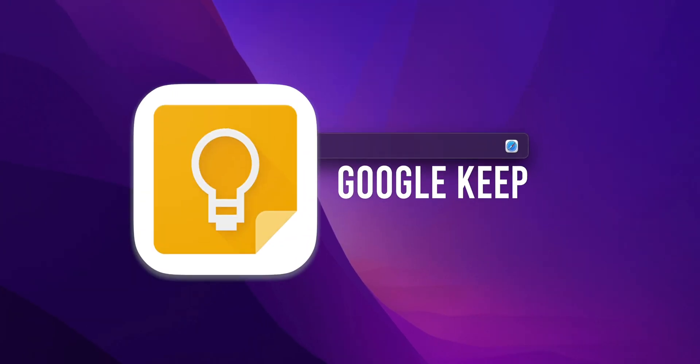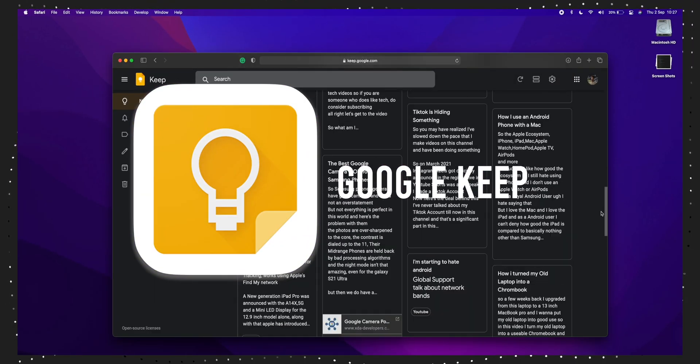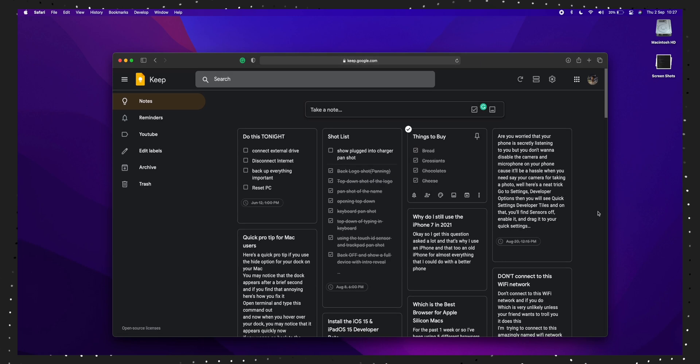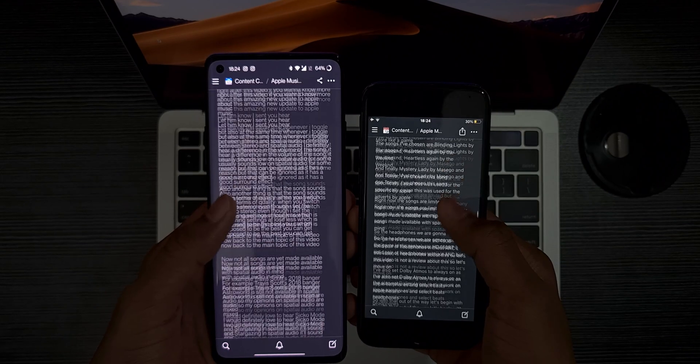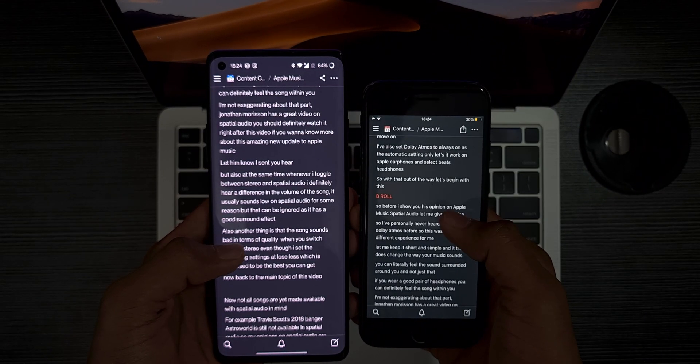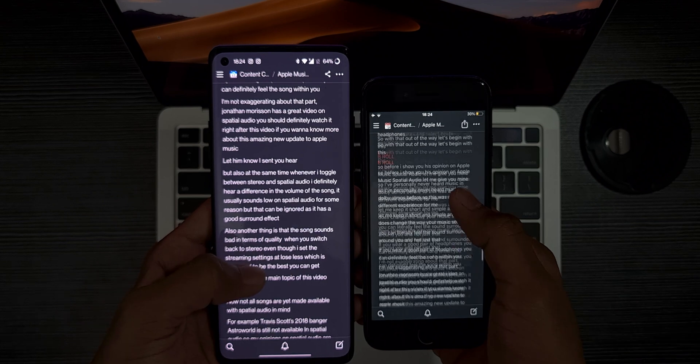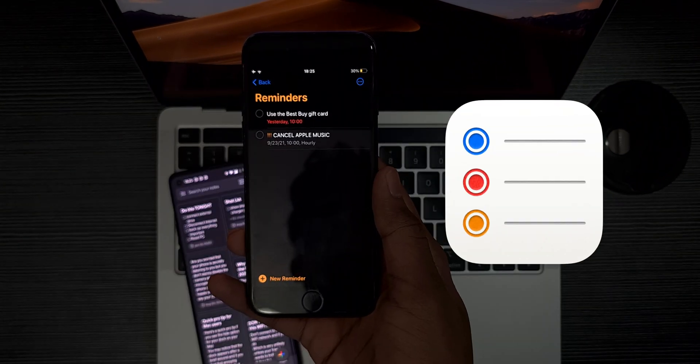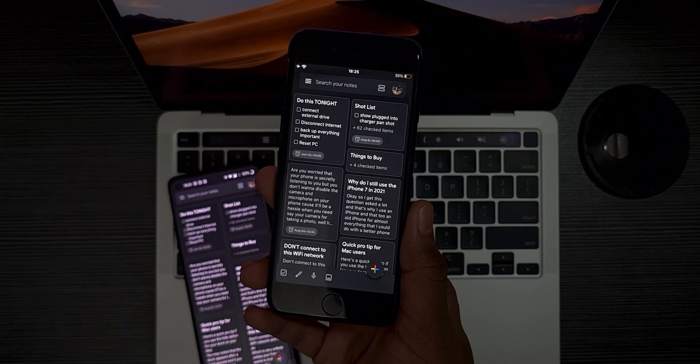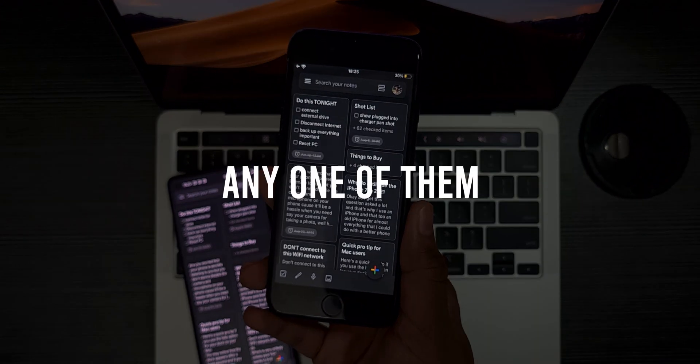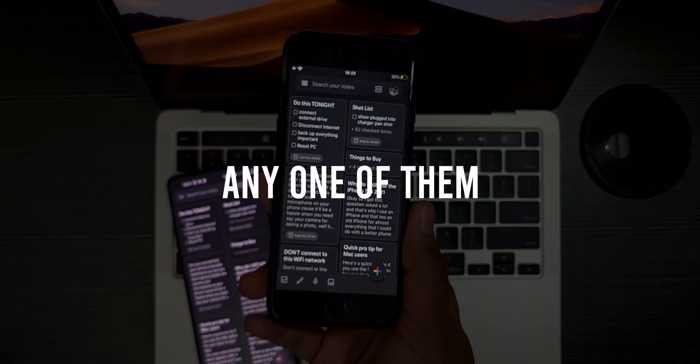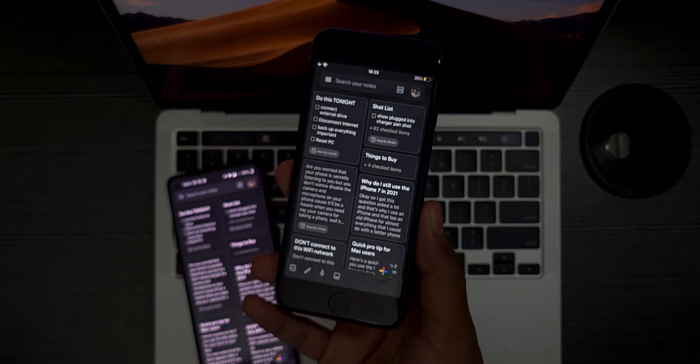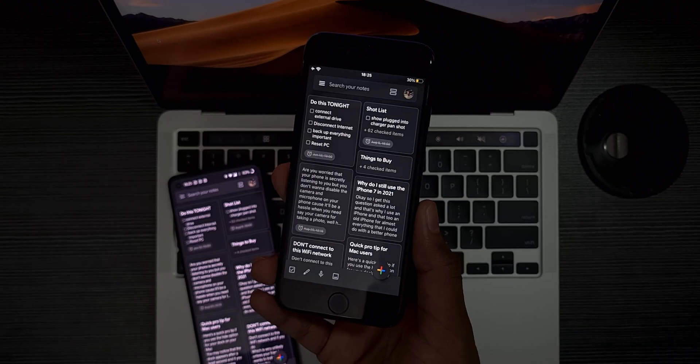Alongside Notion, I mostly use Google Keep for some less important stuff. I use both because I want everything to sync between all my devices and it doesn't keep me locked down to a specific service. Both are equally good and you can be good at using any one of them.